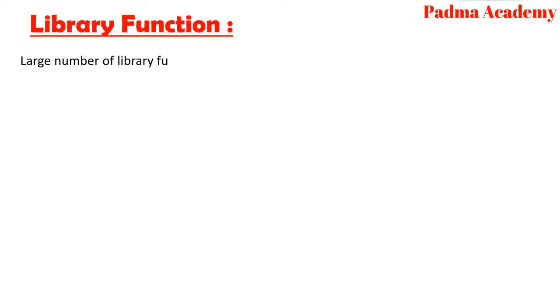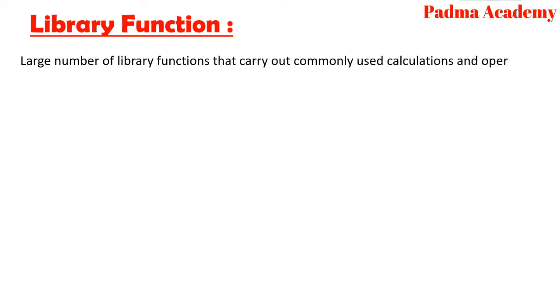Large number of library functions that carry out commonly used calculations and operations are available along with C. For example, function and their purpose.